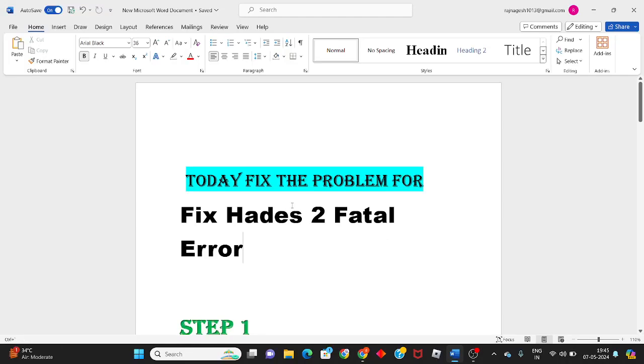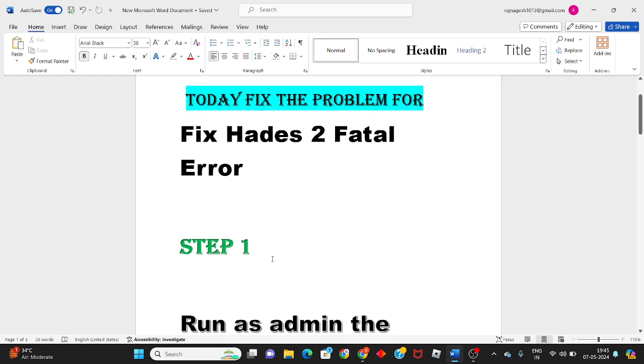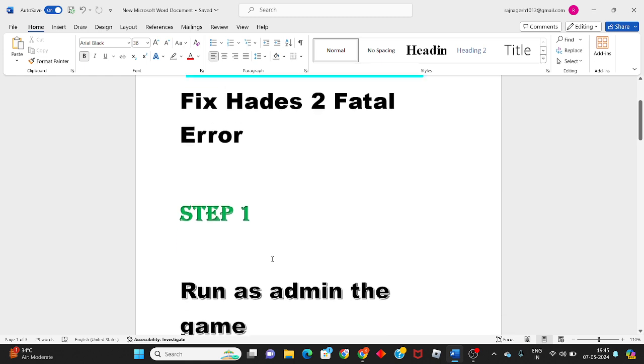Hi, hello guys, welcome to my channel. Today fix the problem for fix Hades 2 fatal error. Then step by step follow it, it will solve this problem. Okay, then go to the first step.